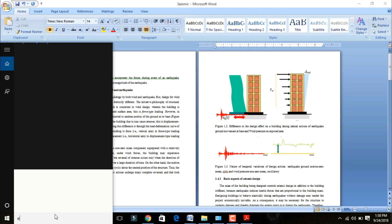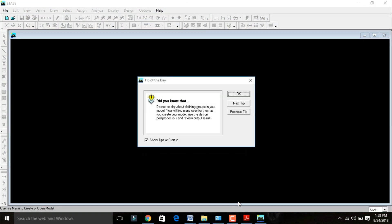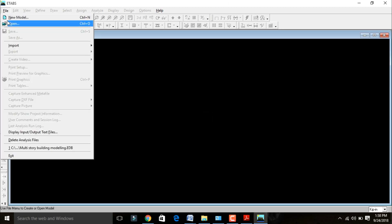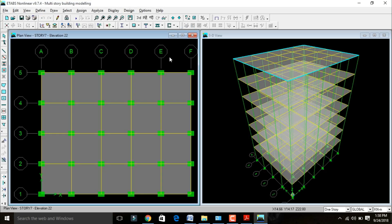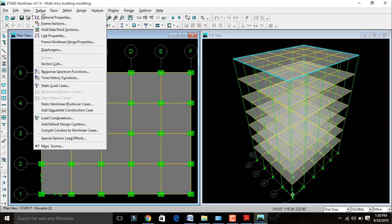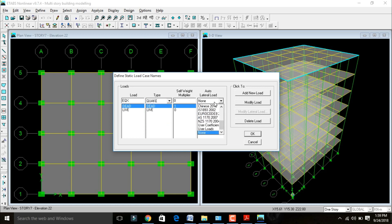I was already modeled my multi-story building, so I will open that model. Go to File > Open — open the multi-story building model. Please follow my previous video for modeling. After this, go to Define, then directly go to Static Load Cases. I was already defined dead load and live load. In addition I need to give earthquake load. Set earthquake load in X direction as EQX, type as Quake, select as per IS 1893-2002 code, and click Add New Load.